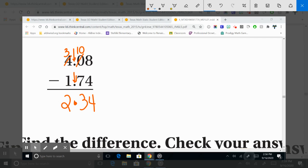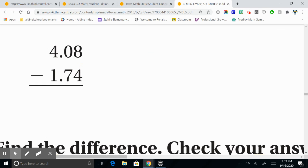And there you have it, boys and girls. How to subtract decimals. Line them up. Regroup and subtract. Like I said, always, boys and girls, stay perfect and fantastic. Today, tomorrow, and forever. Thank you.